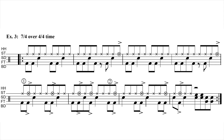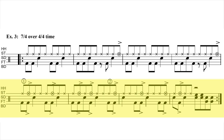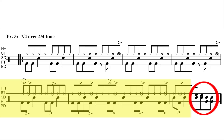In our third exercise, we're superimposing a 7/4 time feel over 4 bars of 4/4 time. This means we can only fit 2 bars of 7/4 time, and we'll have 2 beats left over to fill in to complete our 4-bar phrase, which consists of a total of 16 beats.